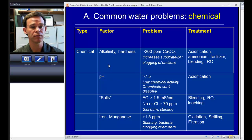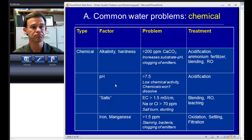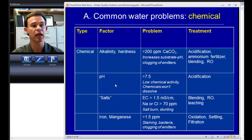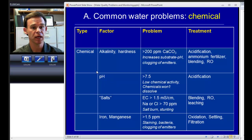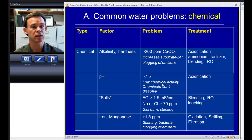pH is often confused with alkalinity. When I ask growers what the alkalinity of their water is they'll often tell me 'oh it's about 8 — I've got a highly alkaline water.' In the case of irrigation we want to clearly separate the idea of alkalinity — dissolved limestone — and pH, which relates to the concentration of acid or base in the water. The pH of our irrigation water doesn't have much effect on the substrate pH or the pH of our growing media. What it does do is affect the chemical activity of many of the materials that we apply in horticulture.